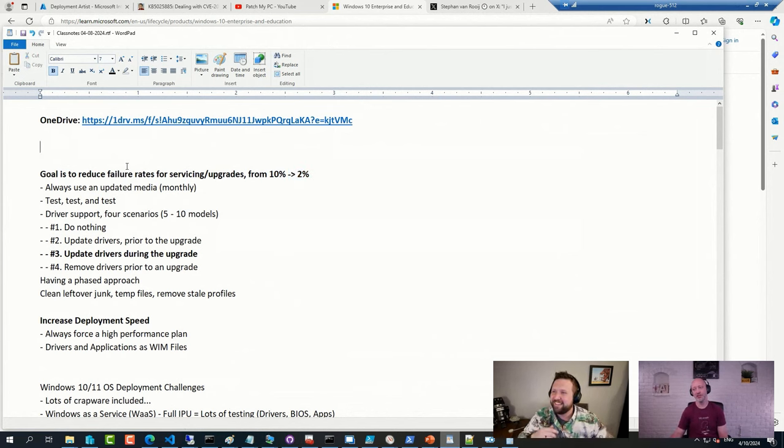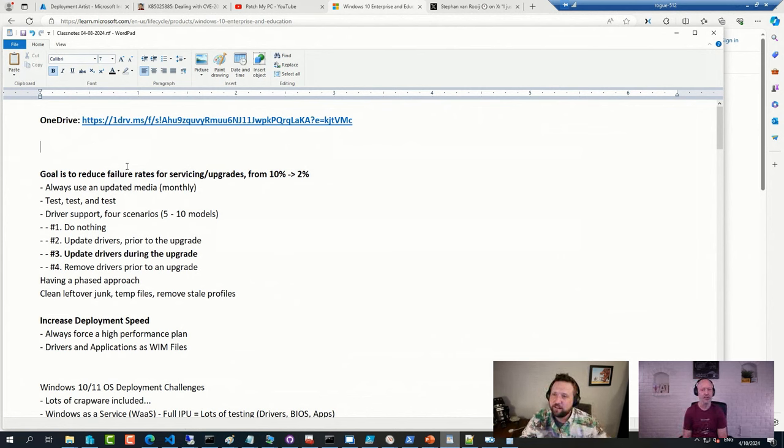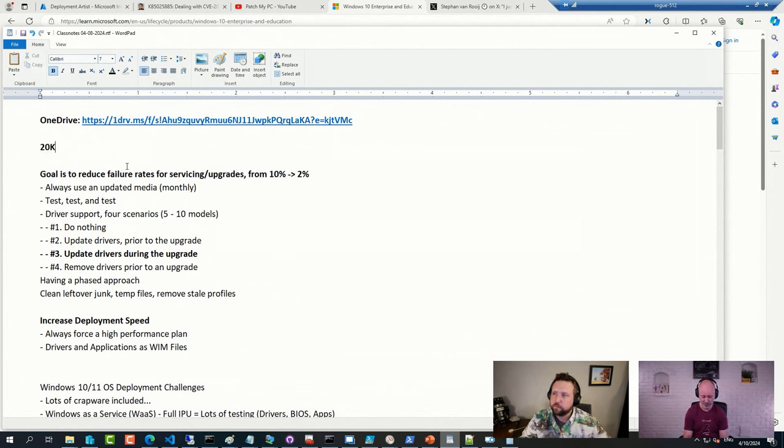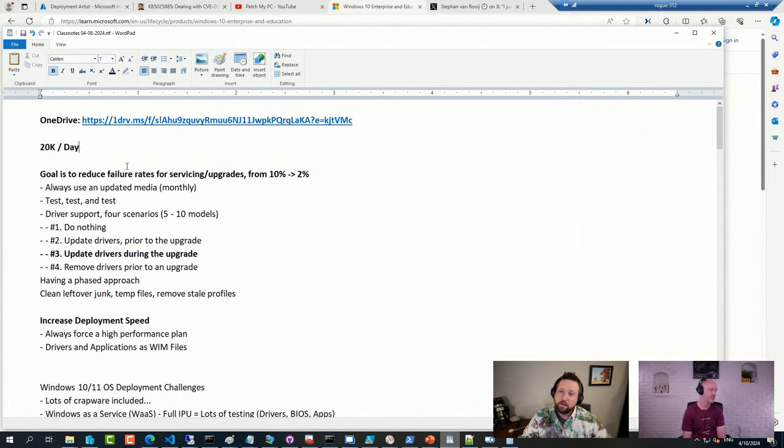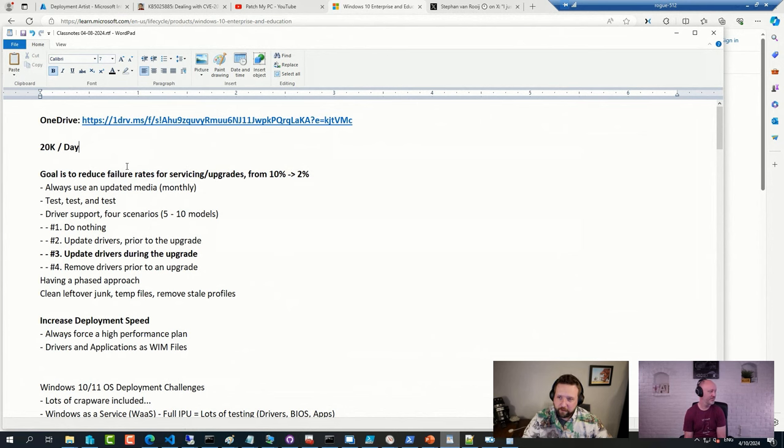But based on best practices from the customers that I've worked with, we recommend no more than 20,000 per day because it gets harder after that. That's the largest number I've seen so far, and it went fairly smoothly.